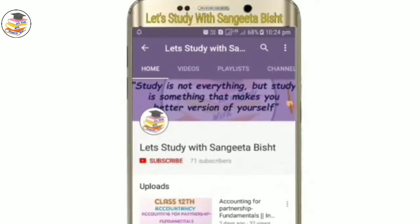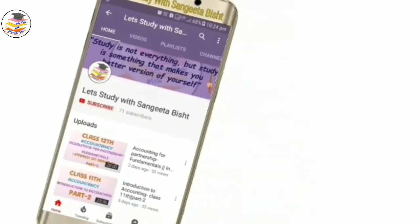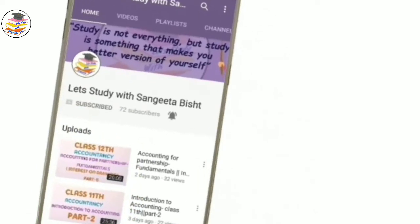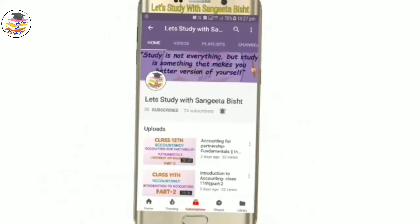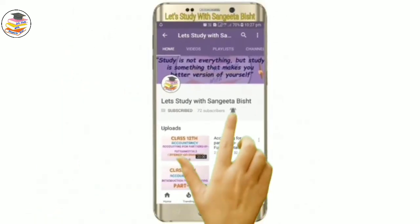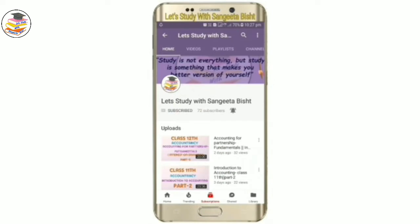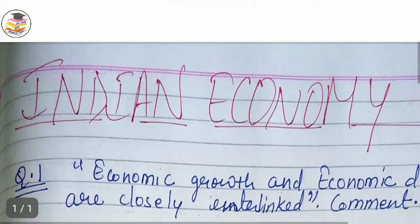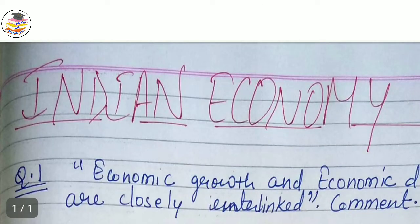Welcome to my YouTube channel, let's study with Sangeeta Besht. Subscribe and press the notification icon to see our videos. Hello or welcome back, students. In today's video I'm going to tell you important questions of Indian Economy.